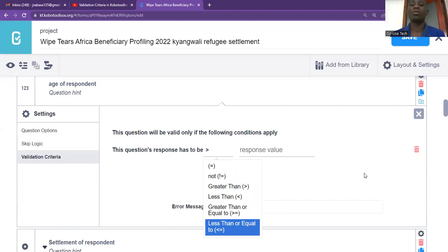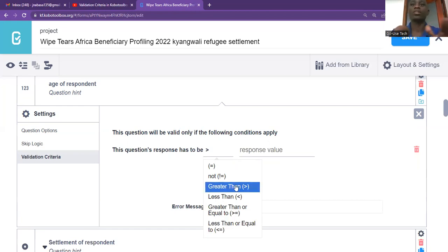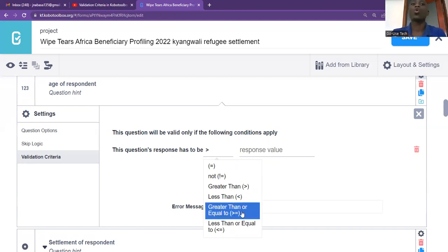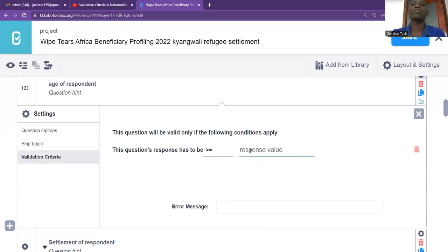In my question, remember when we're doing data collection, our respondents should be adults. So we're going to make it at least 18 and above years. So what you can do, you can say greater than or equal to, and then for the respondent value, you can just put 18 years — 18.